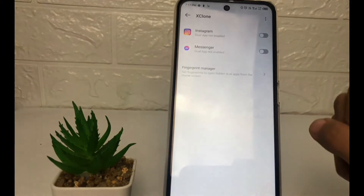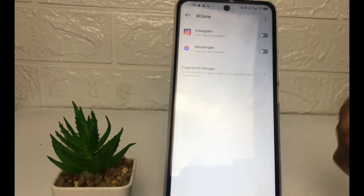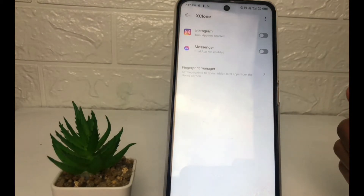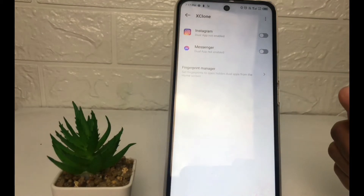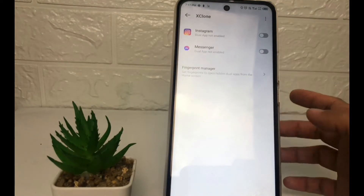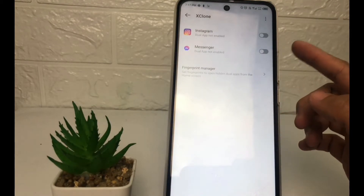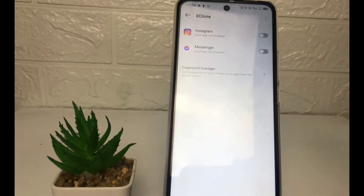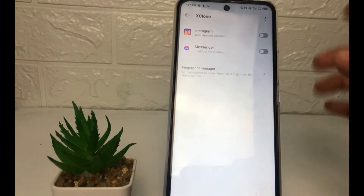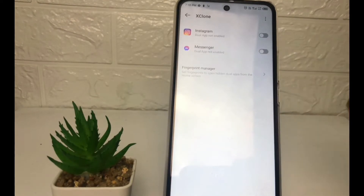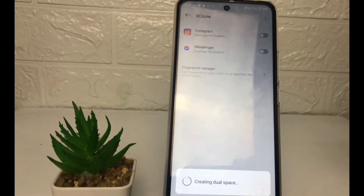Here you can see the applications that support duplication. If you want to duplicate one, just tap on the toggle next to the application. For example, I'm gonna duplicate Messenger like that — you just have to wait for a second.